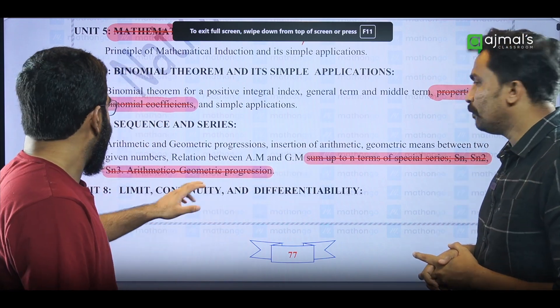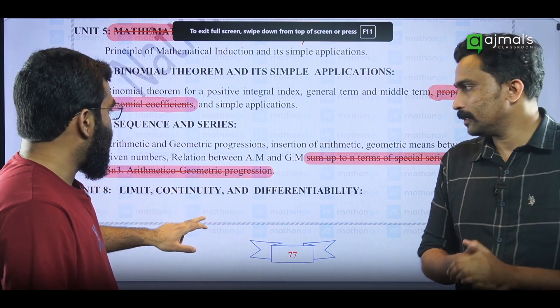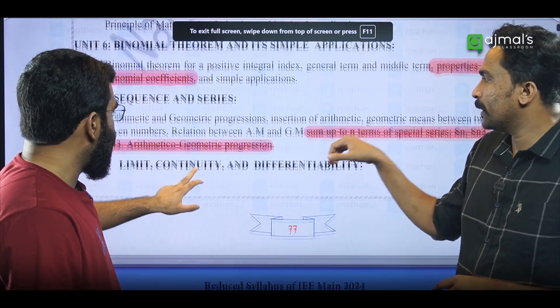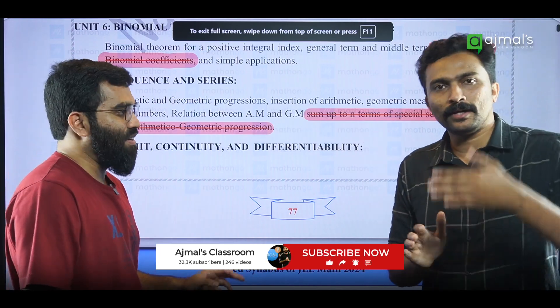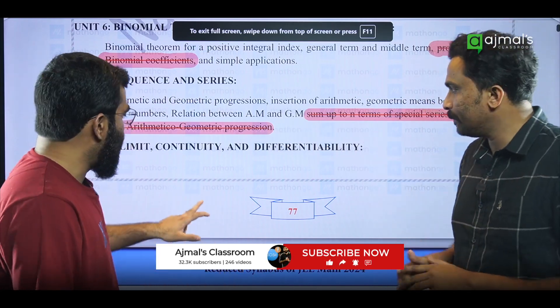There is a sum related to a special series — that is a complicated area. It is removed.